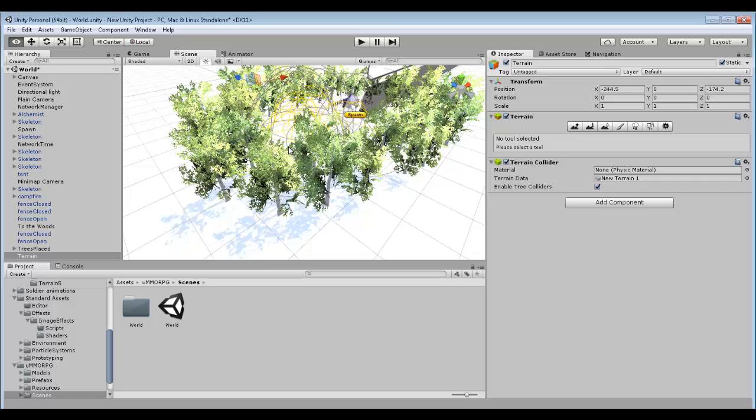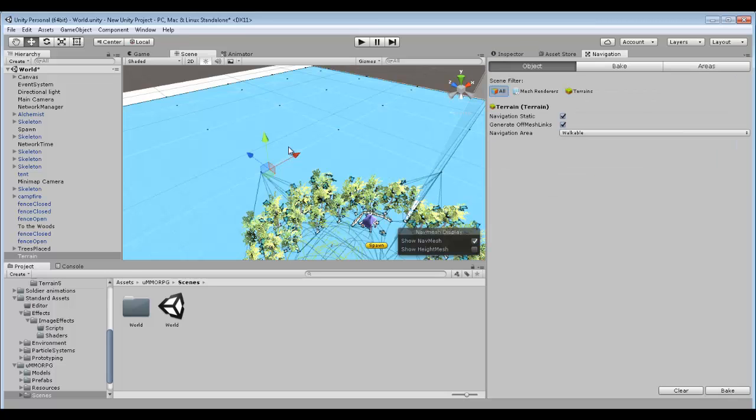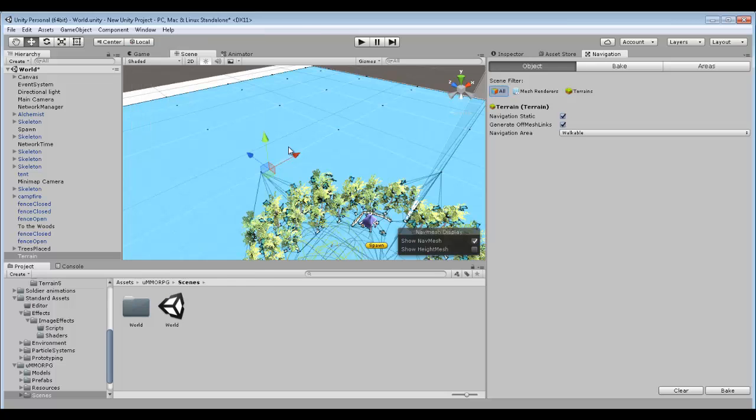So we'll say that's what we want. Then what you have to do is you have to click on your terrain. Then you have to make sure it's static. Then you've got to go to navigation. If you don't have a navigation up, you have to go to window and navigation which is just there. And then we'll come to this little lovely scene. If these two aren't ticked, just tick them. Navigation static and generate off mesh links.